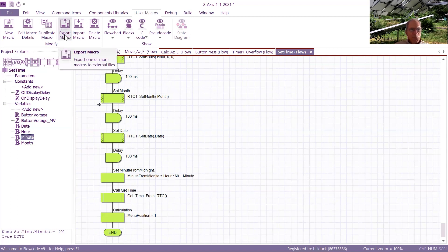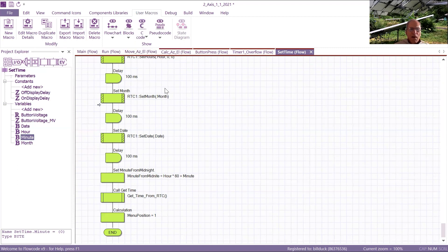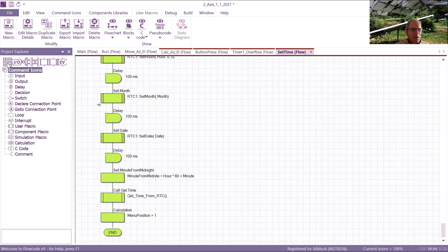You can export and import macros. You can view the C code. There's just all kinds of features that I haven't even discovered yet. Here's the main menu right here.